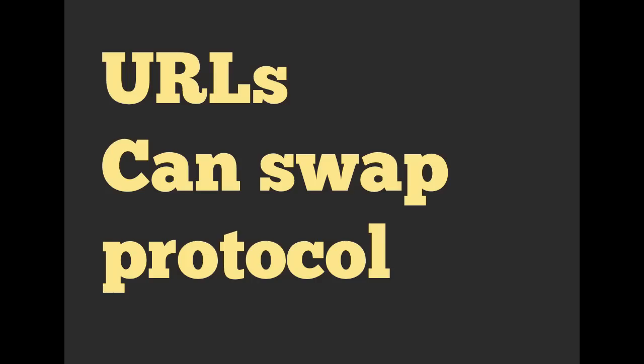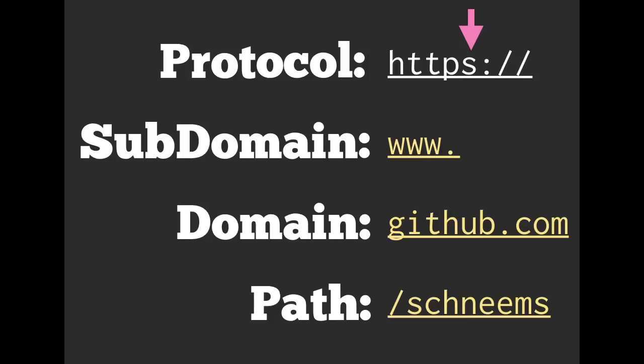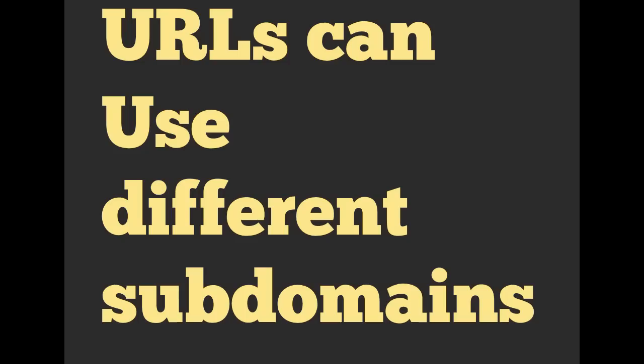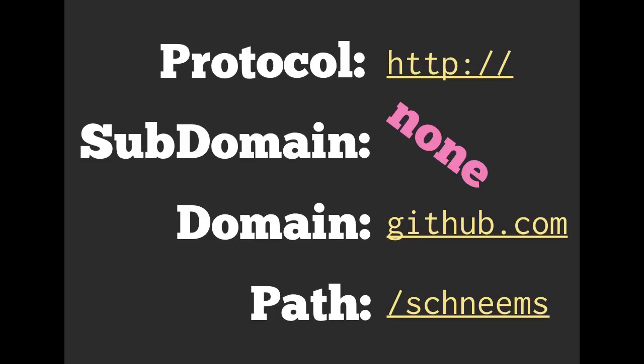We can have different protocols. We might want to use HTTPS if we're using SSL. Anytime you're talking to a banking website, you want to hopefully see that S in your URL. You might also see something along the lines of a trusted token if you're using Chrome or Firefox. We can also use different subdomains.